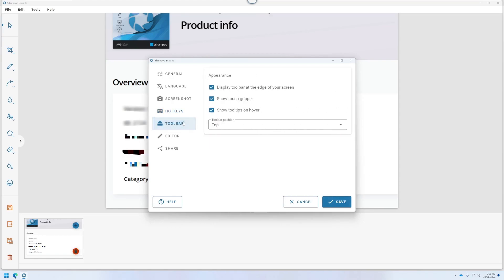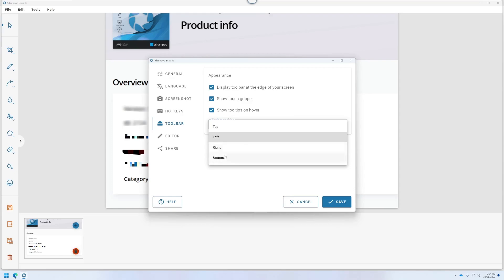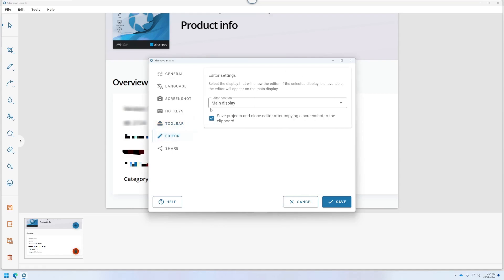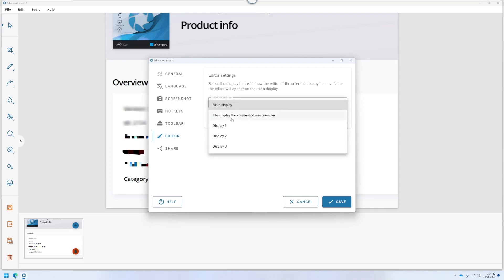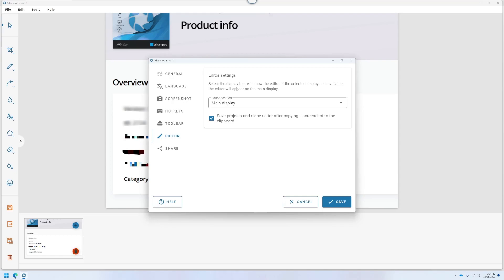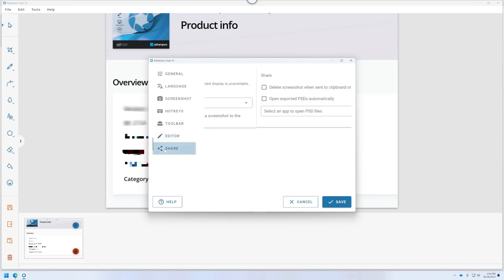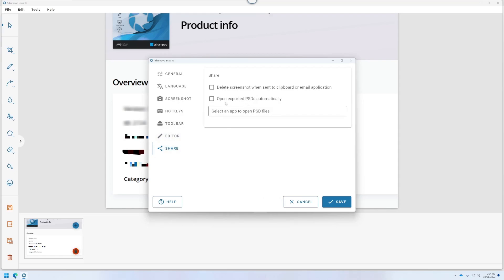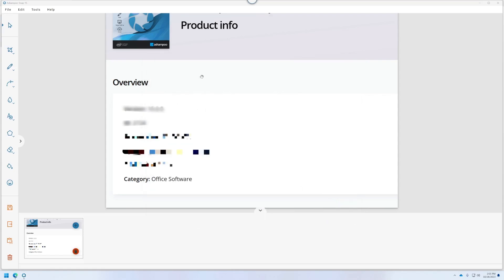And let's go to toolbar. Display toolbar at the edge of your screen. So if I uncheck that, does it go away? Not until I click save. Okay. Show touch gripper. Let's go left. You can change it to the left, the right. Okay. Really nice. I don't want to put it on the right because of the scroll bar. I think the top that they picked is the best one for me. Tooltips on hover? No. Editor. Here we go. Main display, save projects, and close editor after copying a screenshot to the clipboard. So the editor we can bring up on. Oh, that's so nice. You can actually pick the actual display by your number. And this is my main display where it's been displaying. I can change it to off sides where I want to do the edits. That's really good for if you're doing this a lot and you use your monitors in a certain order that you're comfortable with. This is a really important setting, actually. I'm digging this. It's simple and stays out of the way. Select an app to open PSD files, delete you. So I'm not going to mess with this. I don't want to delete anything per se. I'll just assume it's still there on the clipboard or whatever.